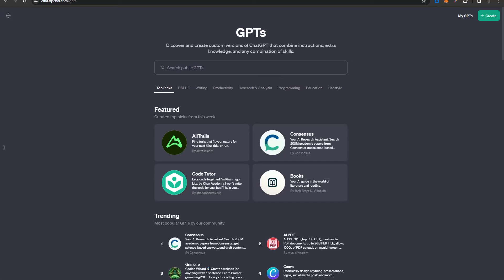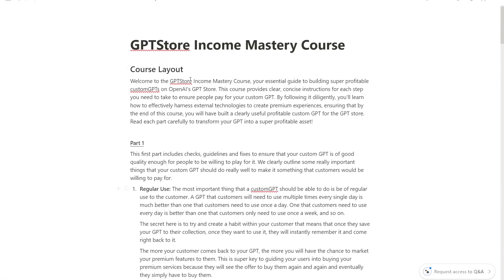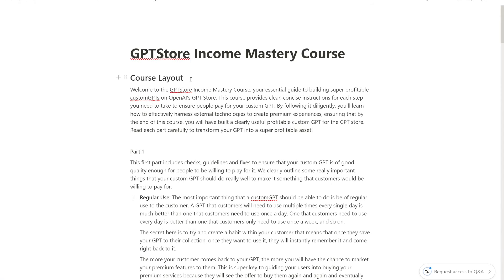Hey there and welcome to this complete course on exactly how to develop easily monetizable custom GPTs for the GPT store. I want to start by pointing out exactly why this is a very important course for anybody developing a custom GPT, and why this is sort of the stepping stone if you're trying to build an AI business at the moment.